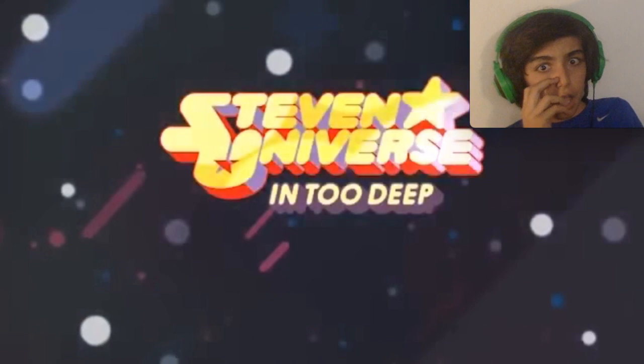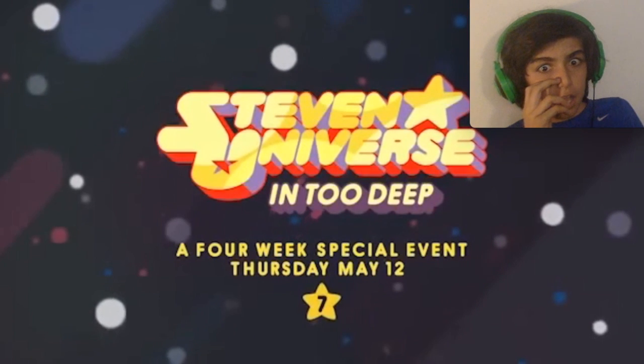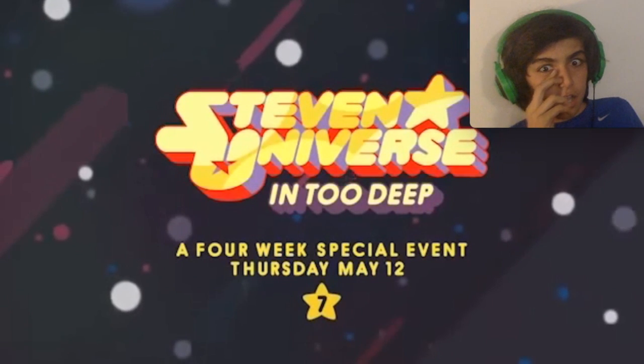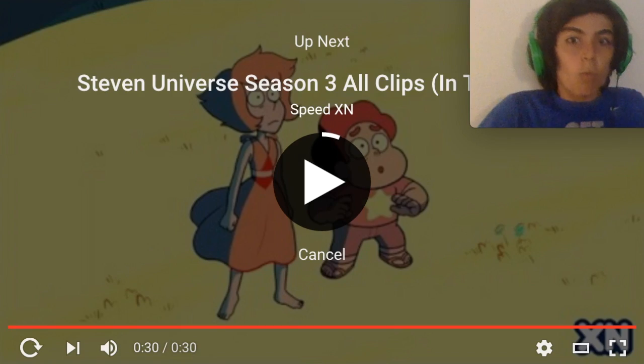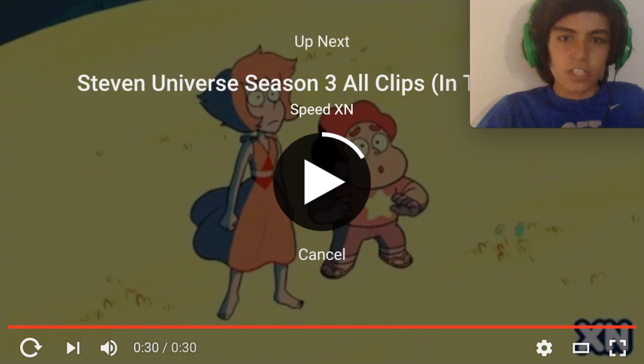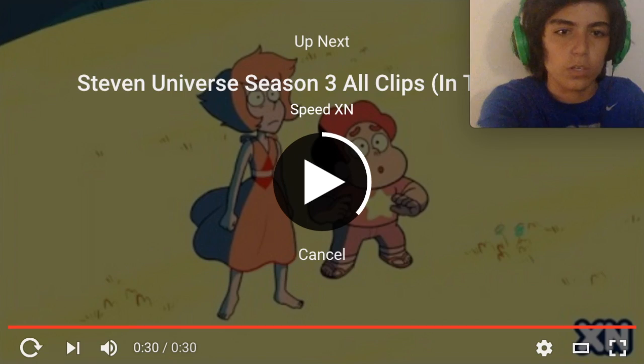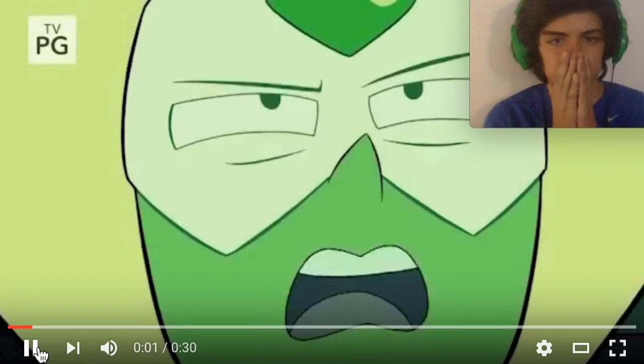Steven Universe: In Too Deep, a four-week special event starts Thursday May 12th at 7. Oh my god! Did you guys see that? No no, let's just watch this one more time.